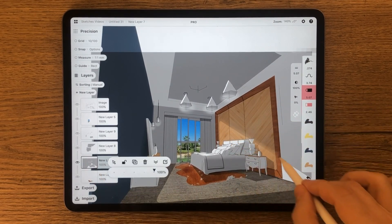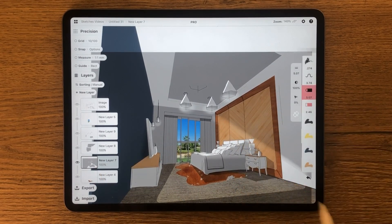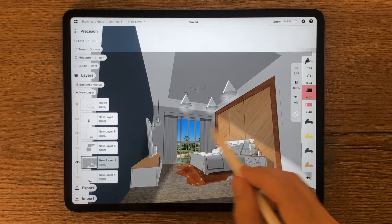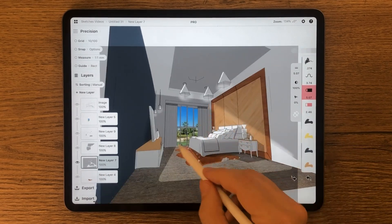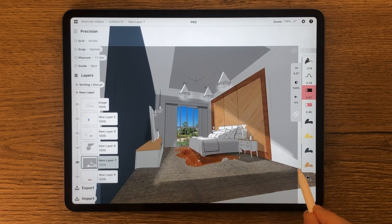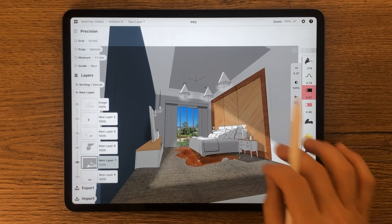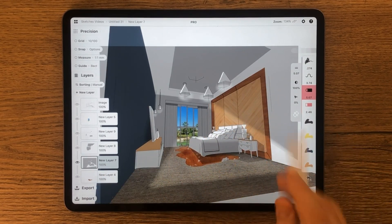Here I'm using the soft mask to soften the shadow edges and make some light effects from the lamps.